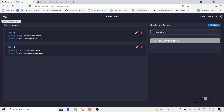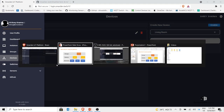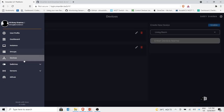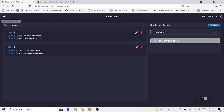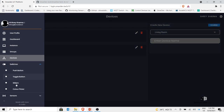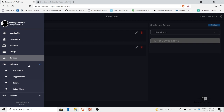Now that I have two devices, I can add multiple elements inside them. For the smart switchboard I need two toggle buttons. Go to switches — you have options: push button, toggle button, slider, and color picker. A push button sends a command the moment you press it. A toggle button is an on/off button sending two commands. A slider controls a range, like fan speed. A color picker lets you pick a color to send to an RGB LED.